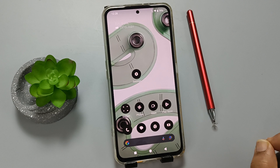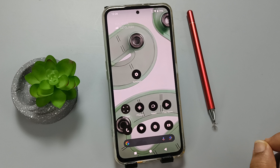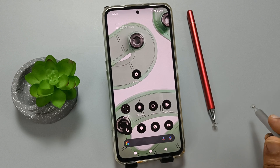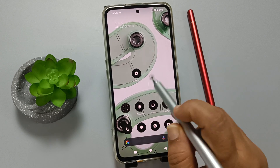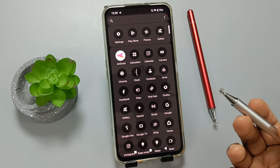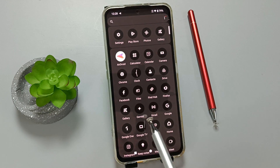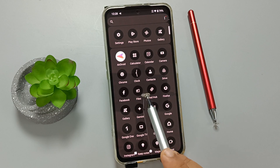Hello friends, welcome to my YouTube channel. Today in this video I am going to show you how to open gallery on this device. To open the gallery, you can open your Files application.